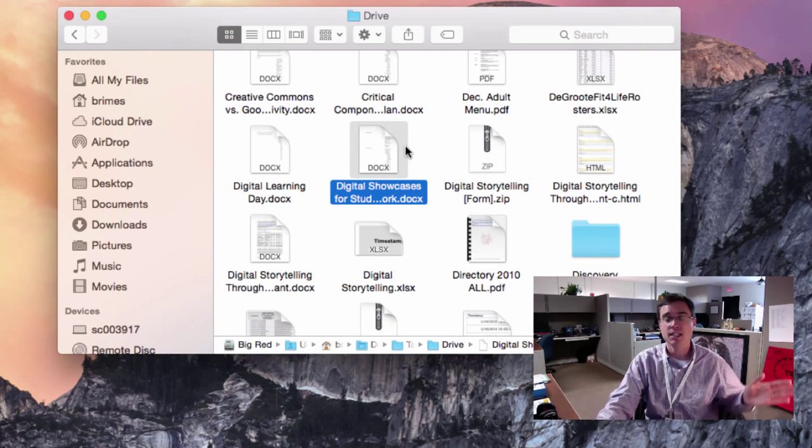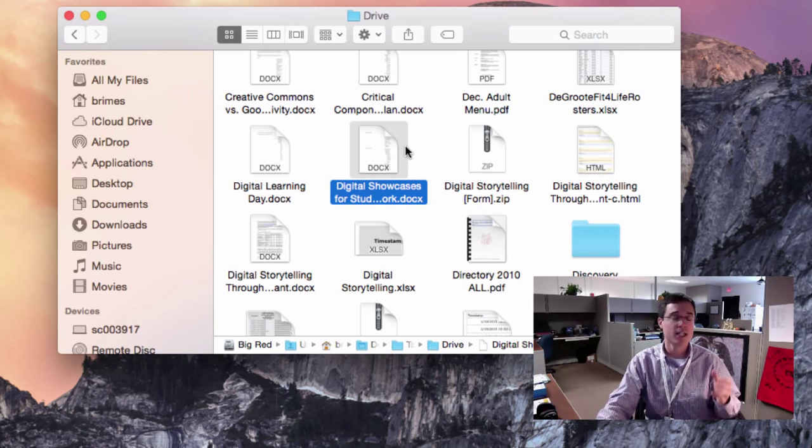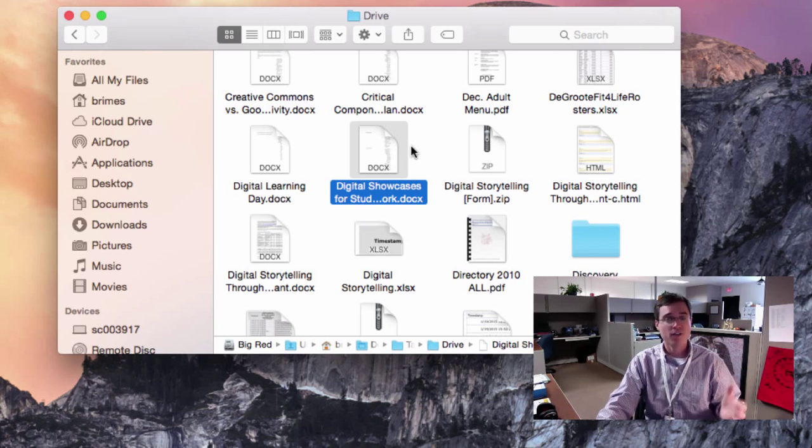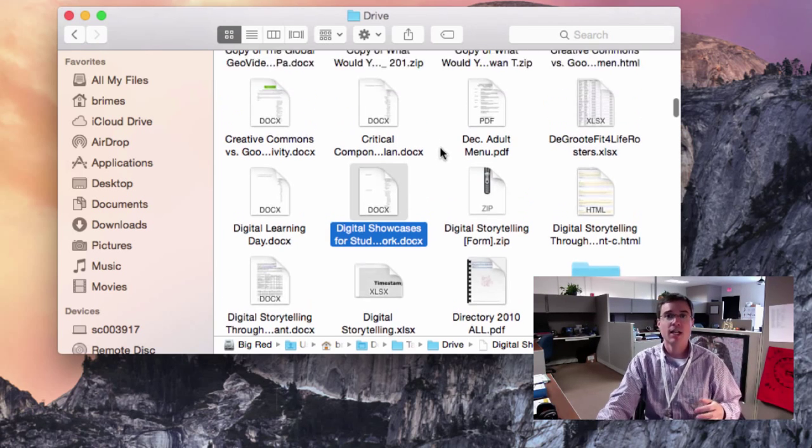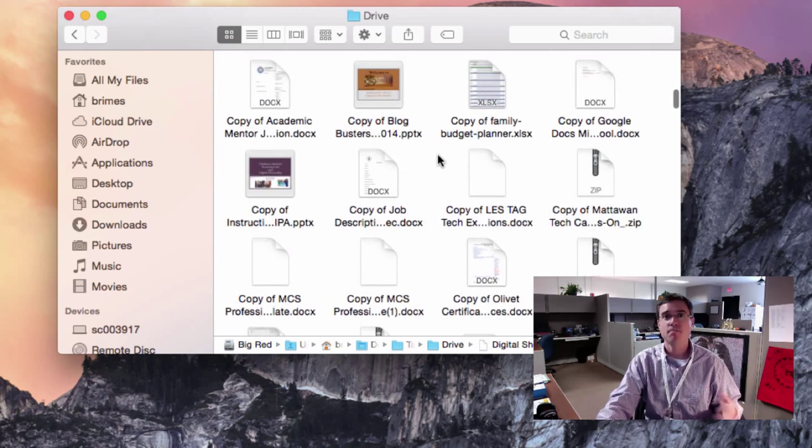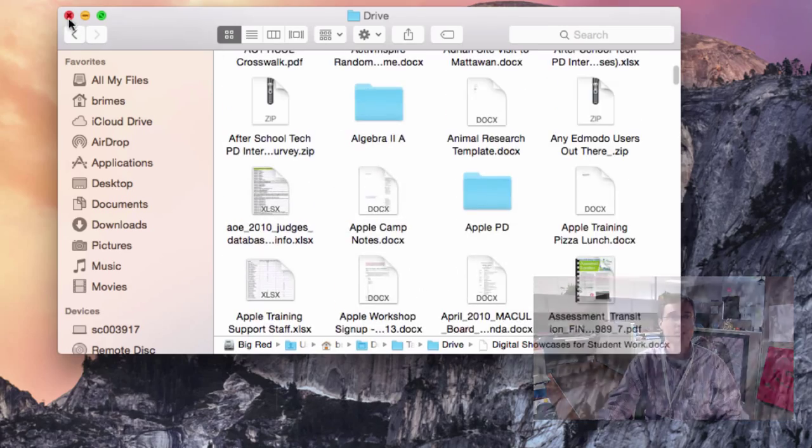I can take these and start working with them immediately in Microsoft Office, or I could go ahead and re-upload these to another Google account and convert them back into Google Documents.